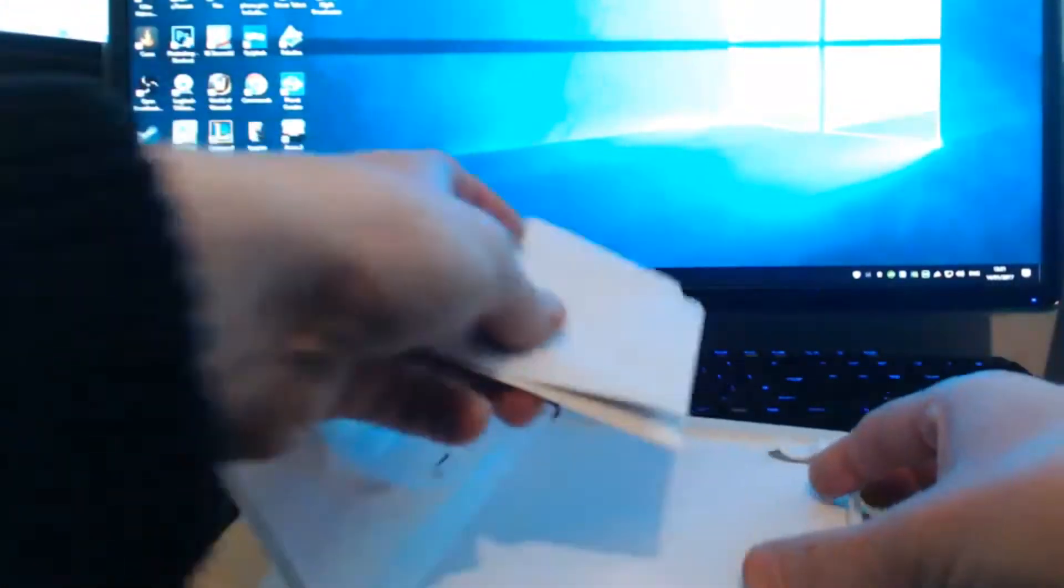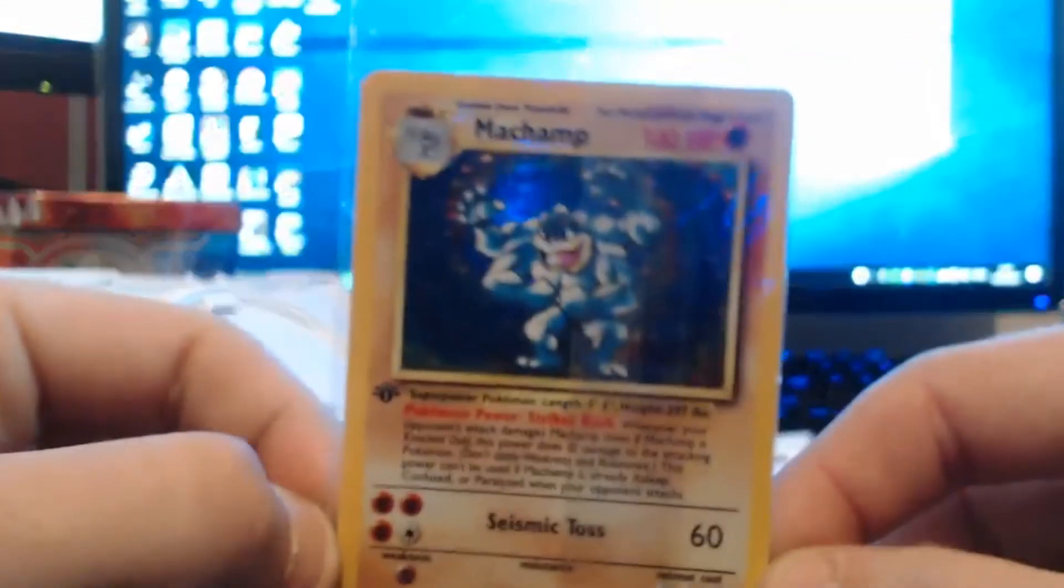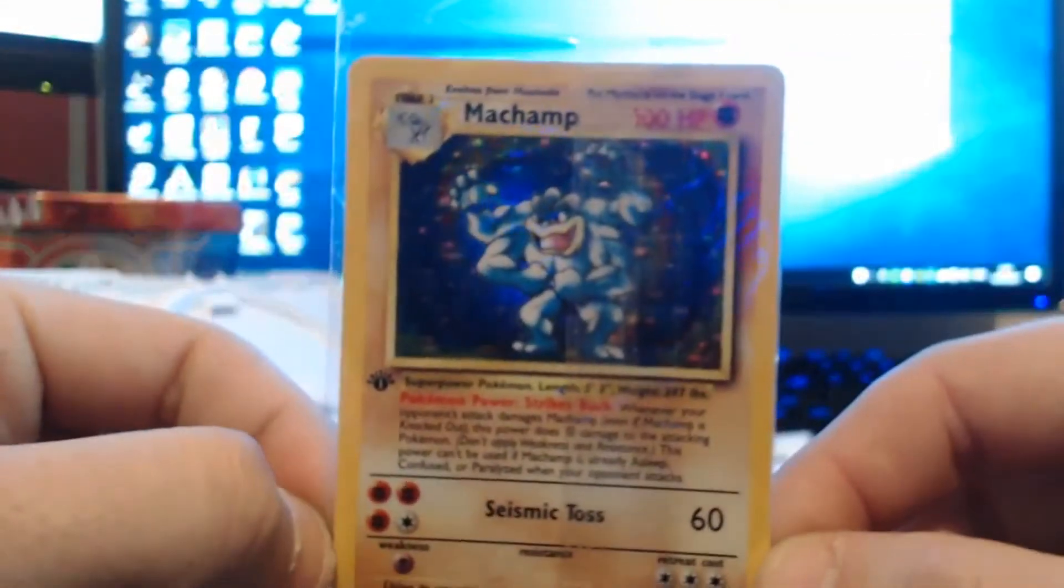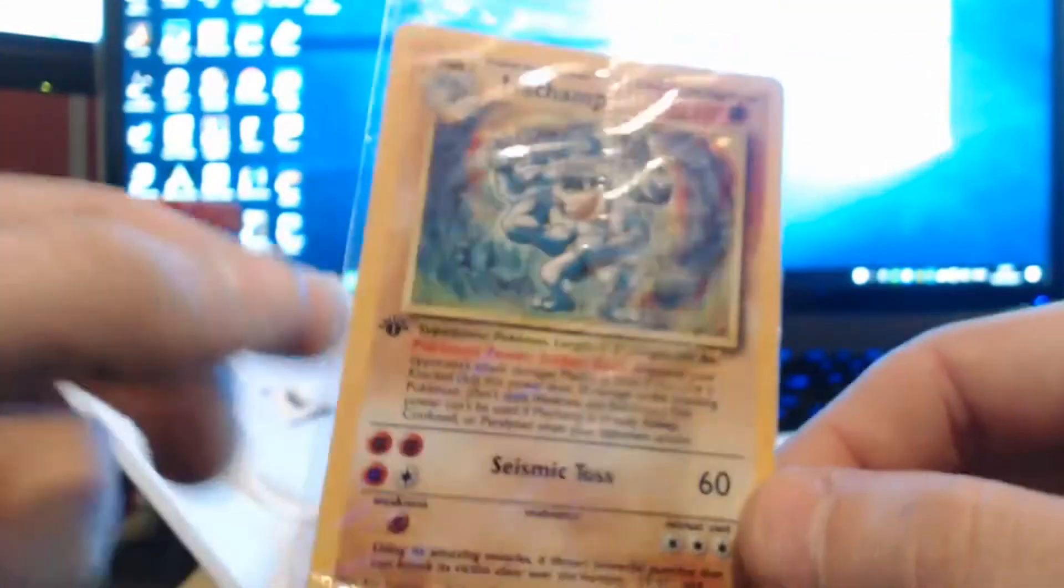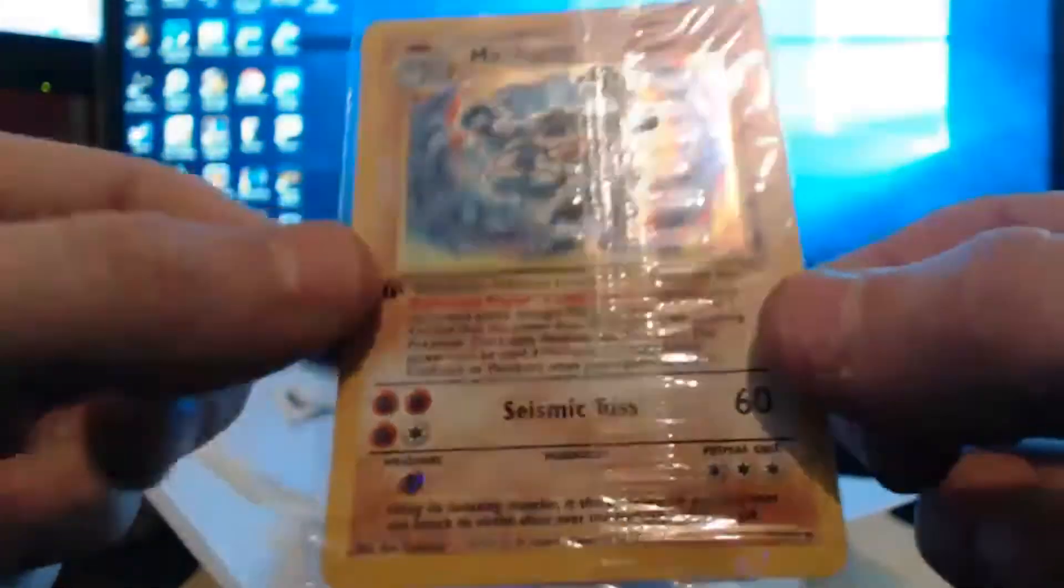So it comes down to this one now. I've not seen one of these in a while. I actually bought this from eBay, got it for a great price, but it is a first edition Machamp holo, still in the packaging.